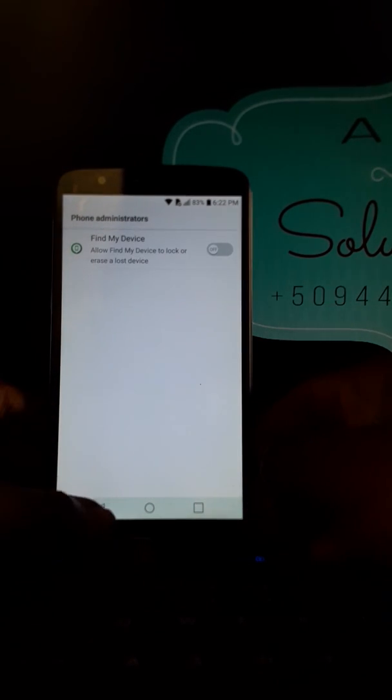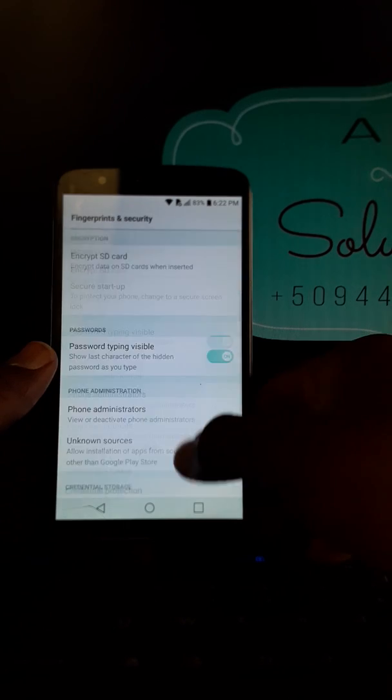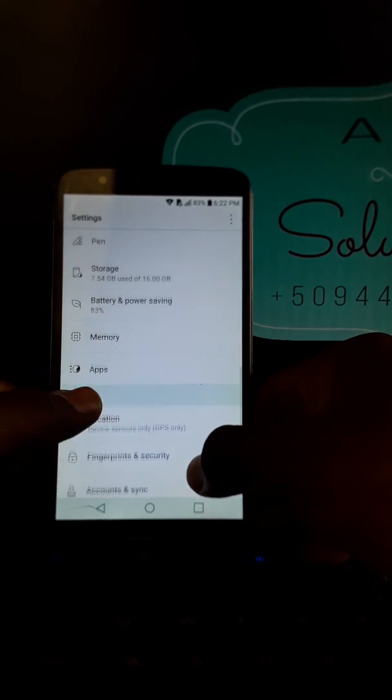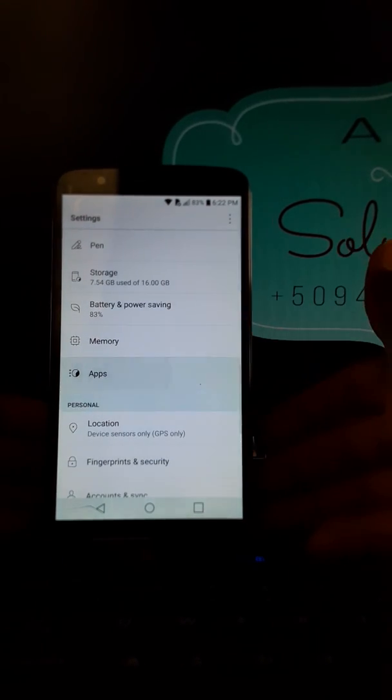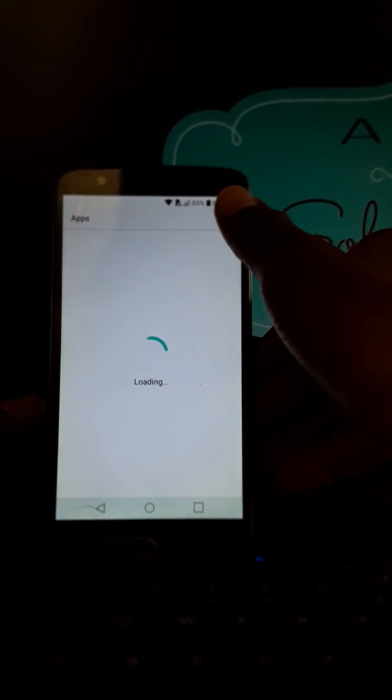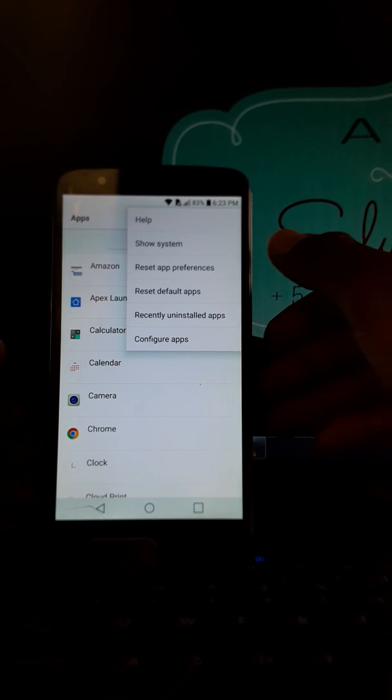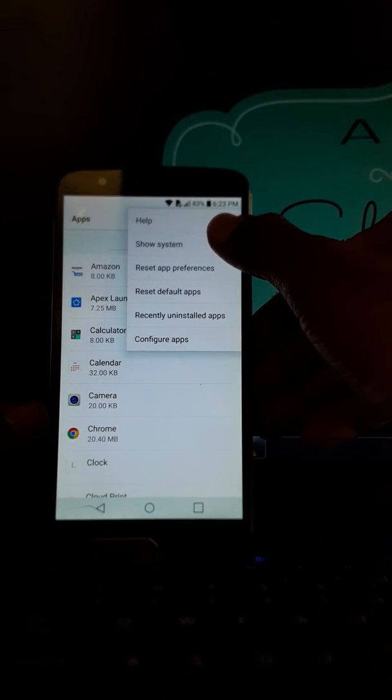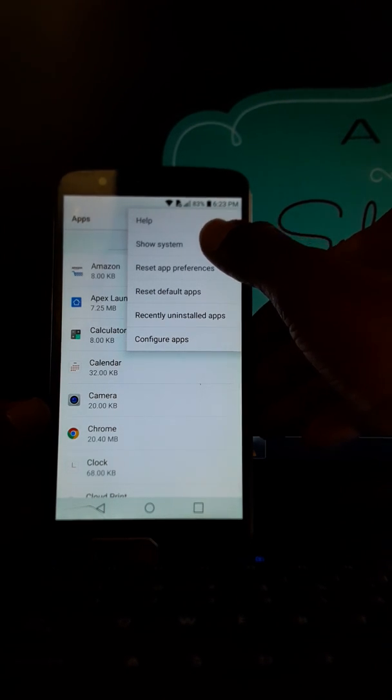You are going to disable phone administrator. Disactivated. You come back to Apps, all apps, application.